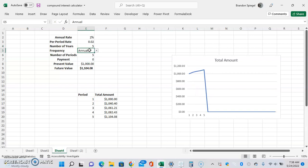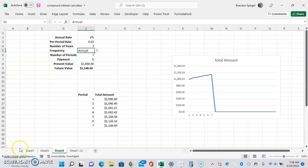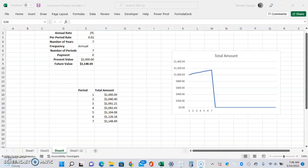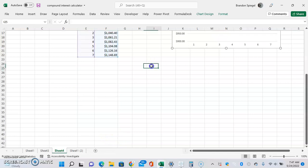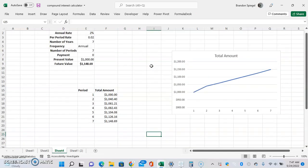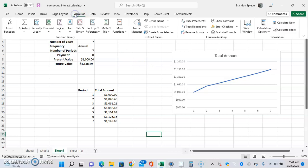If you type in 5 for annual, it just automatically changes. However, as you can see, the graph isn't adjusting perfectly — it looks a bit weird with it dropping off. You can manually adjust the graph as needed, or the best approach is to make a dynamic named range: go into Formulas > Name Manager, create a dynamic range, and reference it in the graph. But that's a topic for another video as it's a bit more involved.